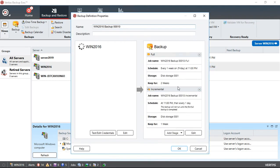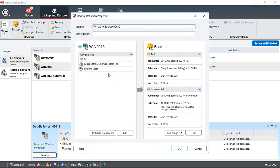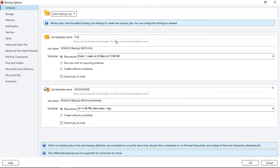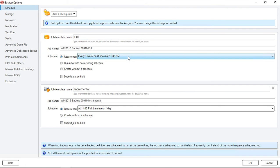Now we see on the left-hand side all the different resources that we're going to be backing up, and on the right-hand side, we see the types of backups. Let's click Edit, and we can see the schedule. By default, it's going to do a full backup once a week, every Friday, and an incremental backup at 11 o'clock every day.